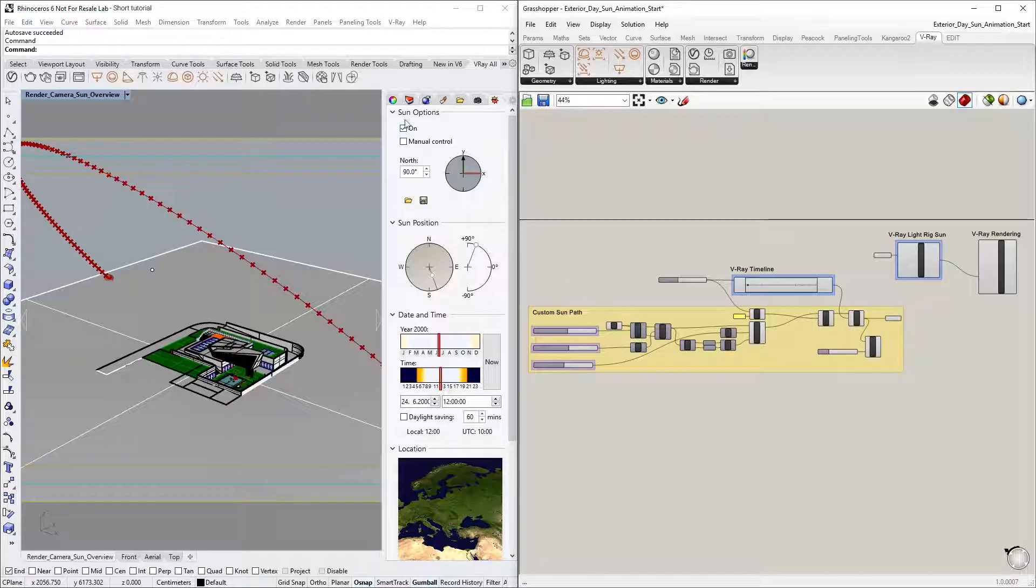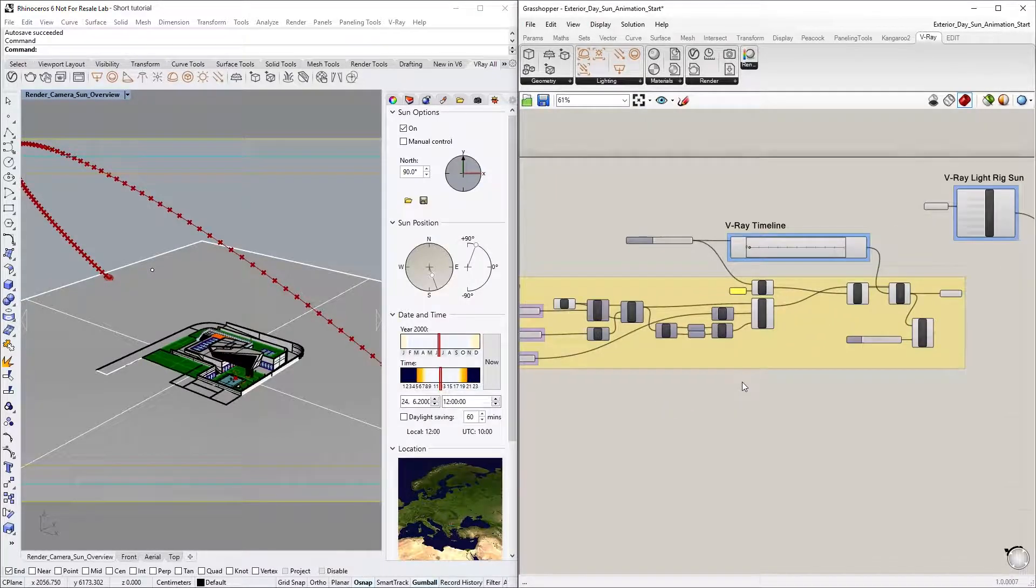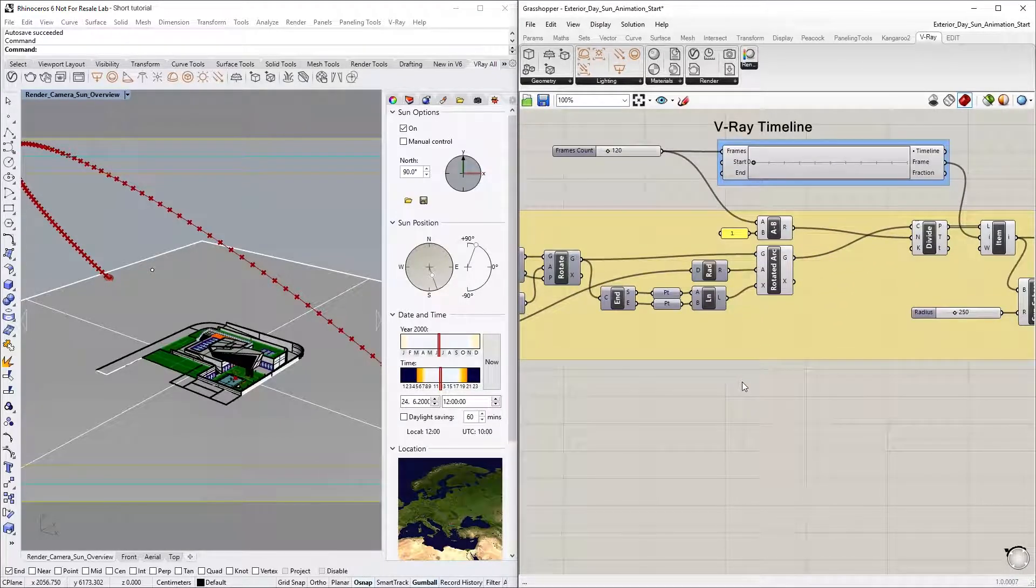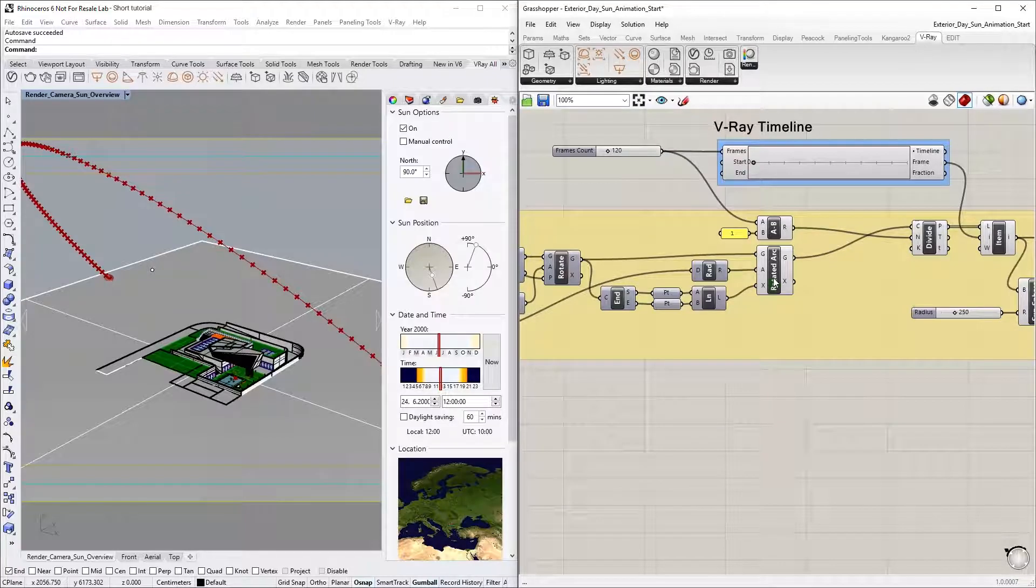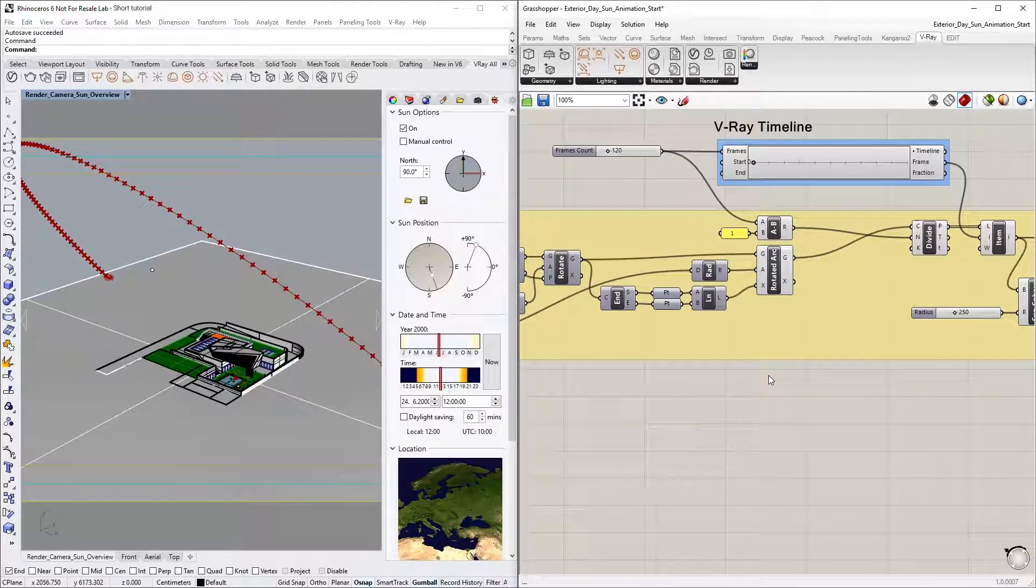By default, Rhino comes with a location-based sun system for animation, but with V-Ray Next for Grasshopper and the new V-Ray Timeline component, you can now easily set up a custom path for the sun and animate it.